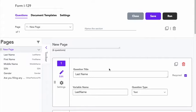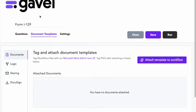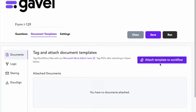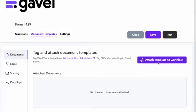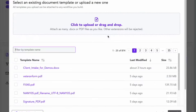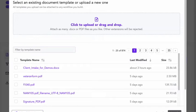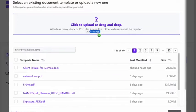Once I have created my questions then I will go over to document templates and then I will upload the PDF that I want to automate. So I can choose attach template to the workflow. Then I can drag or upload the document that I want.